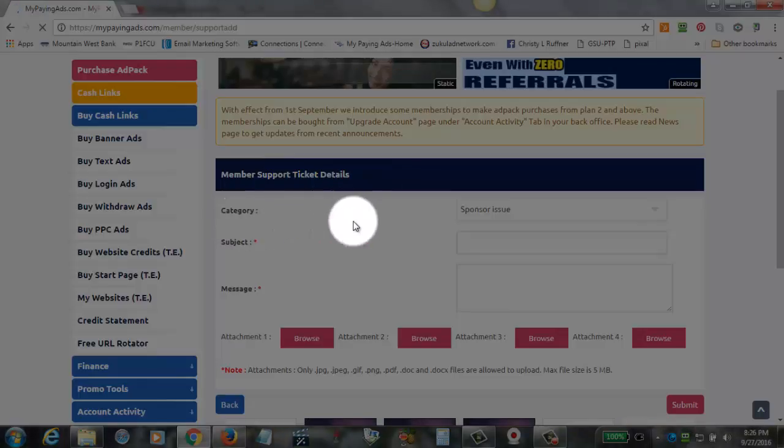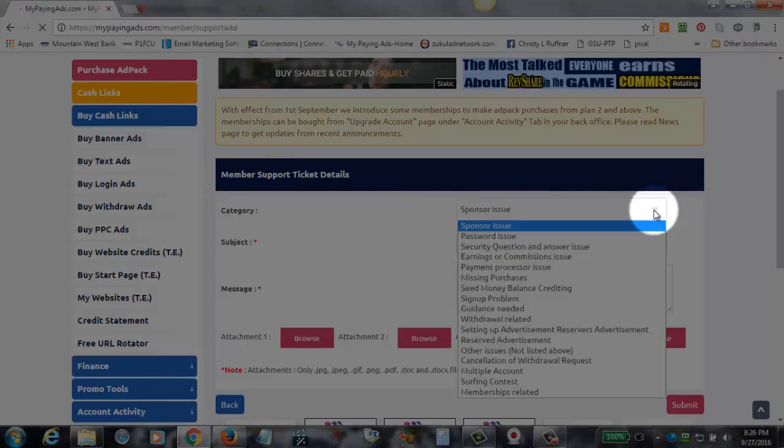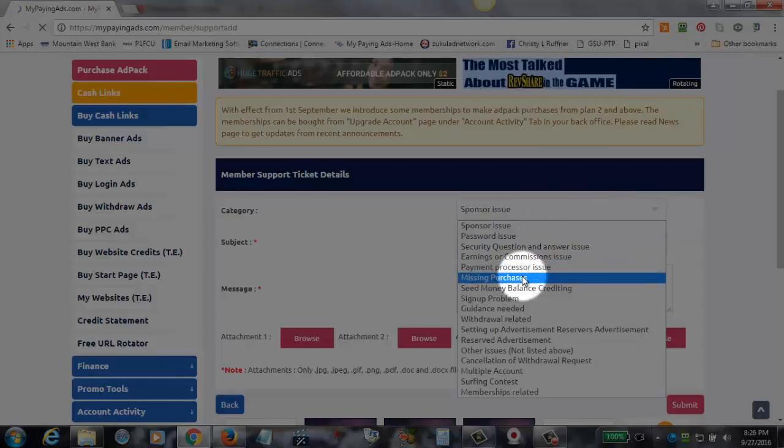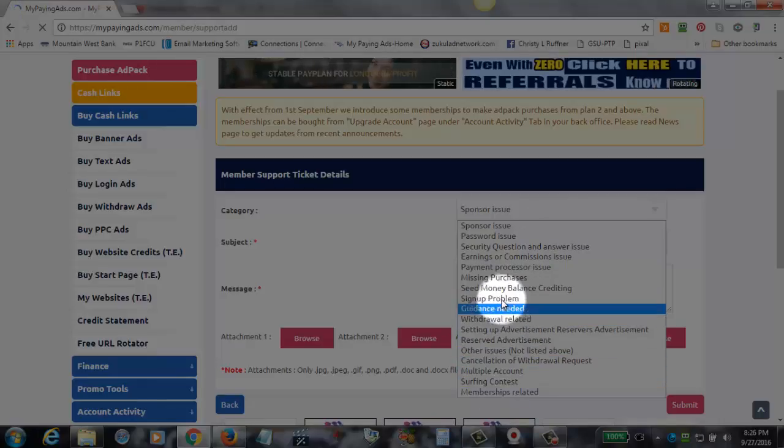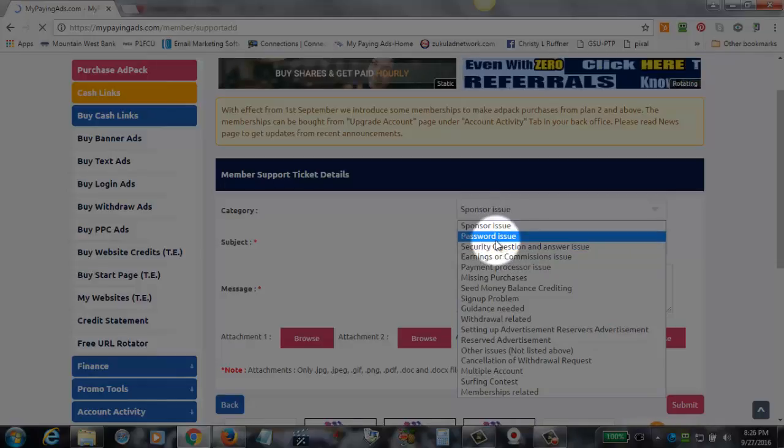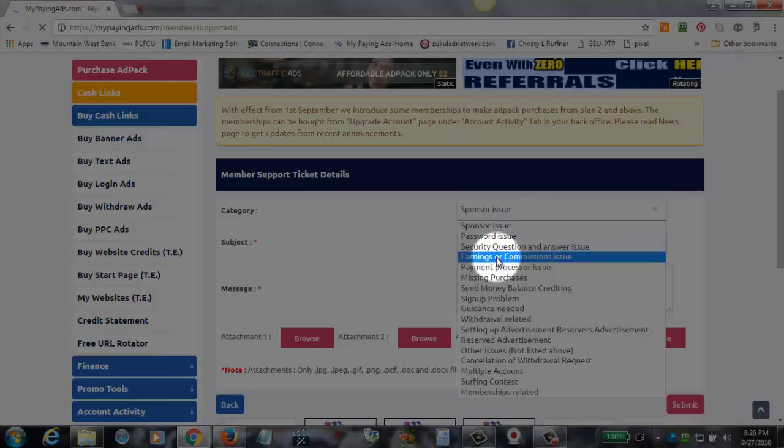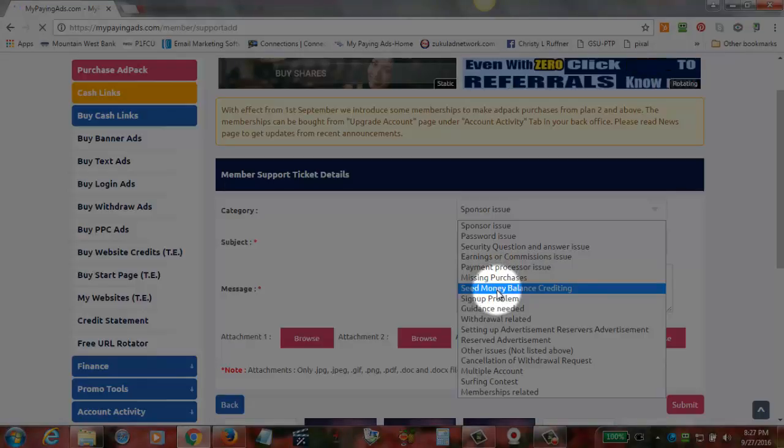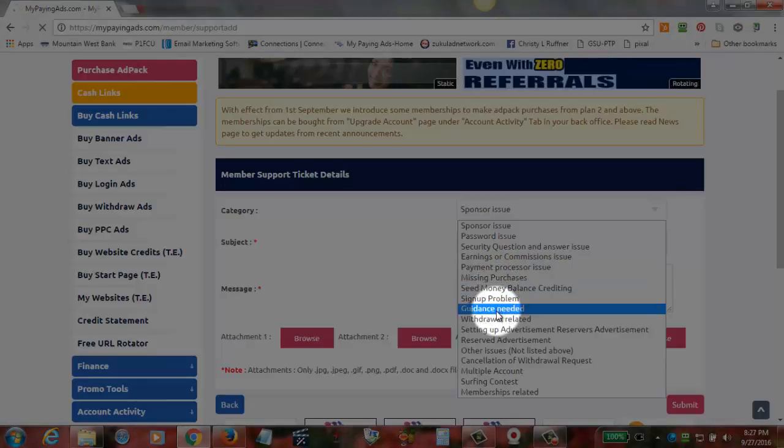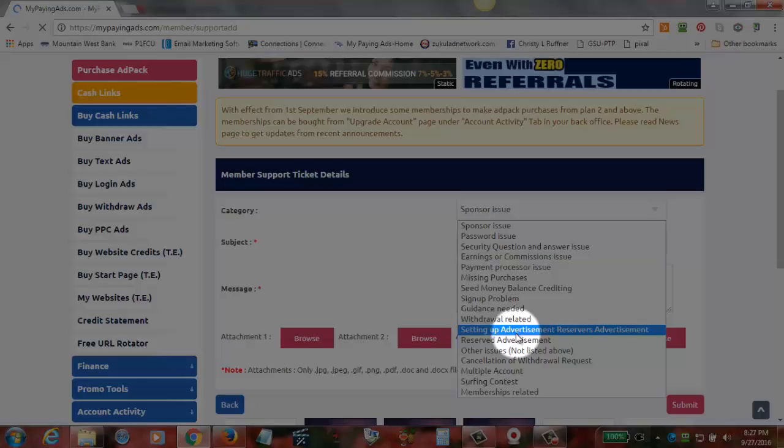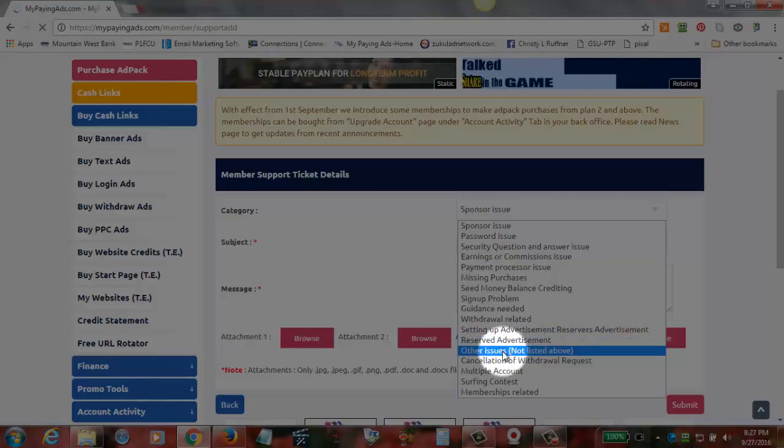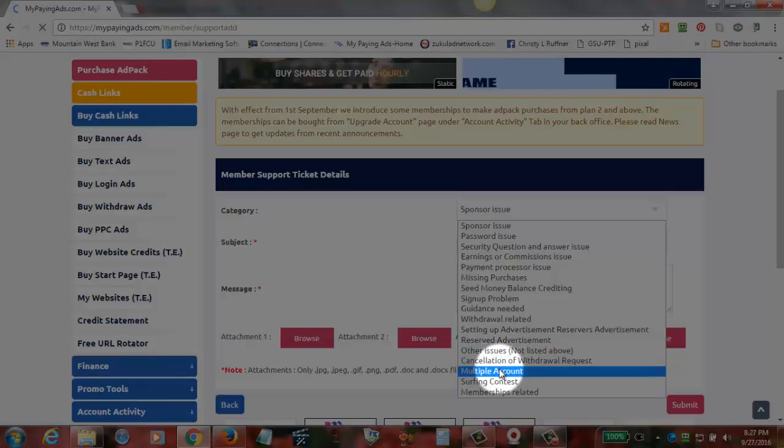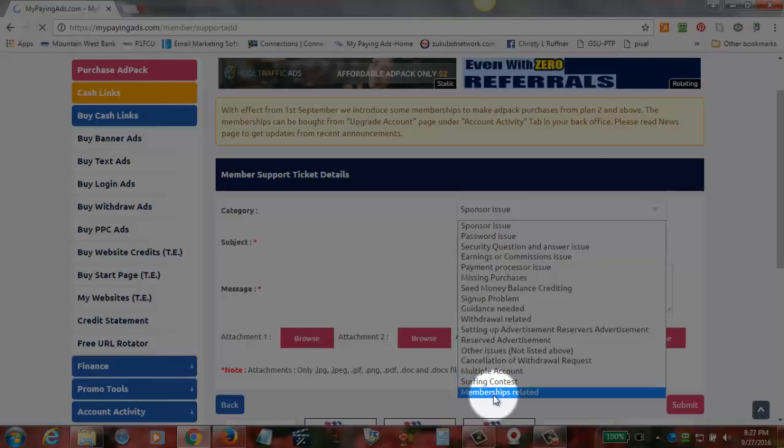Now the first thing that we have to do is select our category. You always want to make sure that you look for your category. We have sponsor issue, password issue, security question and answer issue, earnings or commissions issue, payment processor issue, missing purchases, seed money balance crediting, sign up problem, guidance needed, withdrawal related, setting up an advertisement, reserved advertisement, other issues not listed above, cancellation of withdrawal requests, multiple accounts, surfing contests, memberships related.